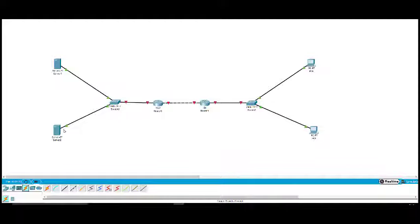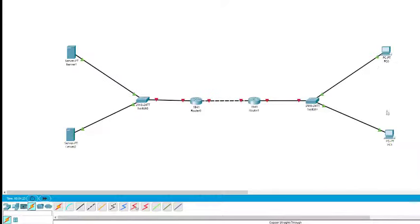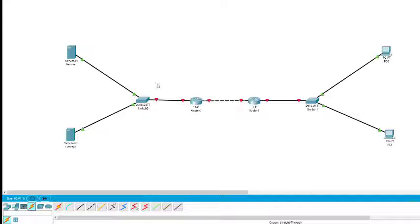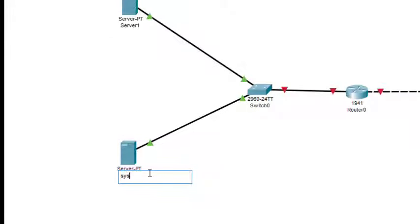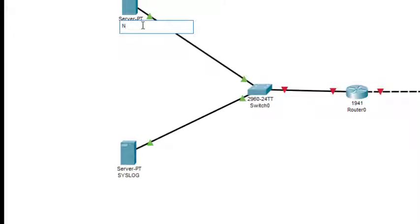After the connections, terminals connected to the switch (the server and PC) turn green, but terminals connected to the router are not yet on — we need to turn them on. First, we configure the IP addresses. We also name the servers: this first one I'll label 'syslog' — this is the syslog server — and the other one is the NTP server.